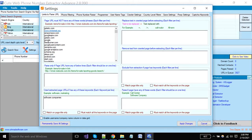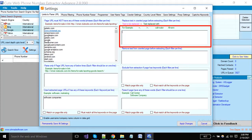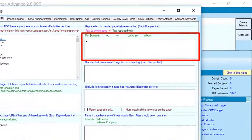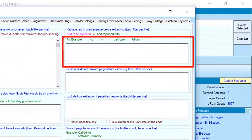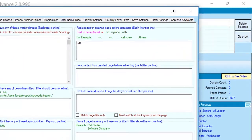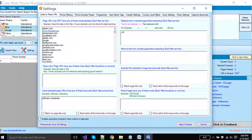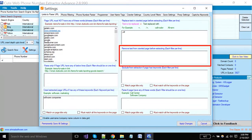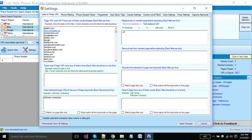Sometimes there are some characters that are non-readable, so you can replace them with another as shown in the example. Here you can put the text that you want to remove before extraction; you can add multiple keywords per line.